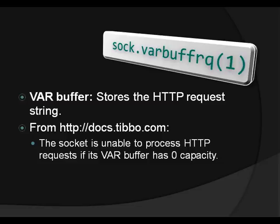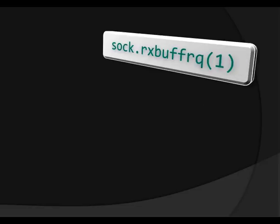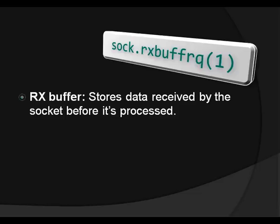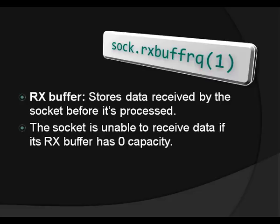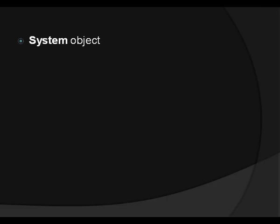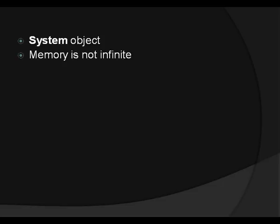Next and last buffer we're going to request space for is the RX buffer or receive buffer. And this buffer stores data received by the socket before the data is processed. And this is important because the socket is unable to receive data if its RX buffer has zero capacity. So we're going to allocate one memory page for this socket. Or we're going to request, okay? And I'm talking about requests all the time, right? Who are we requesting these buffers from? We're requesting them from the system. And why do you have to request them? Because memory is not infinite. There is only so much memory. And right now we're requesting for very little, right? But if you have big projects, the system might run out of memory eventually.